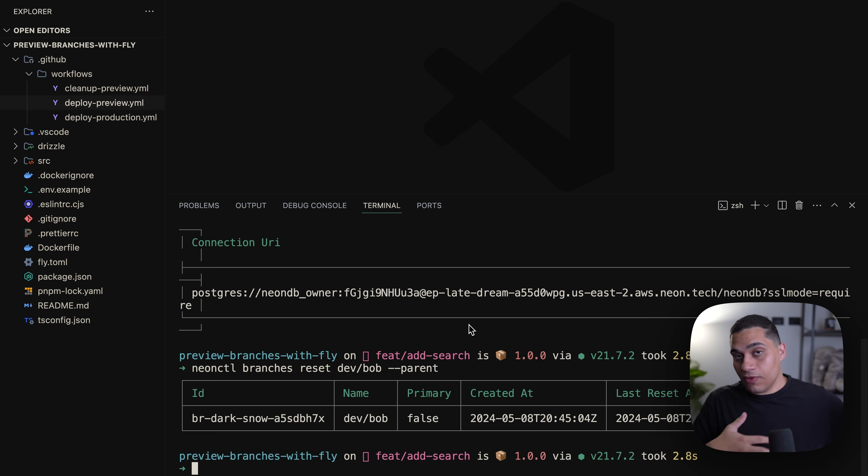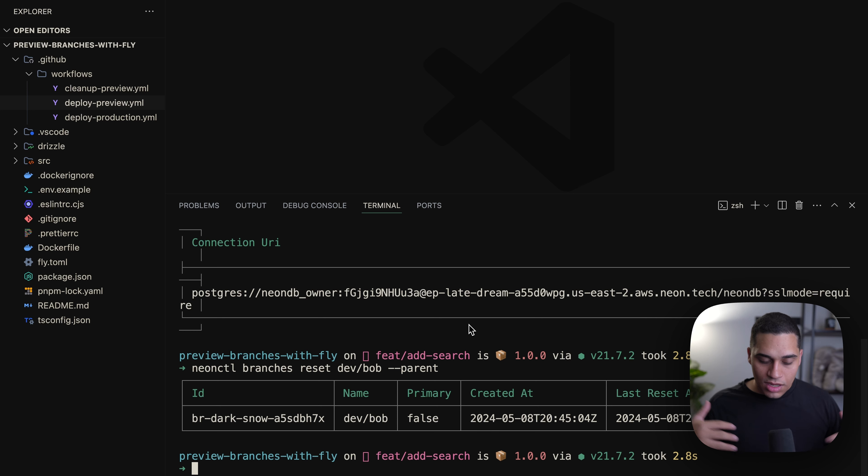The main advantage is that this branch has both the schema and data of its parent. The cool thing is that Neon development branches can actually be reset — so if you're experimenting locally and want to refresh the branch with the latest updates from the parent, you just use the CLI to reset it: run "neonctl branches reset dev/bob --parent". This resets the branch and updates the data, even if you've made local changes, and it just works.